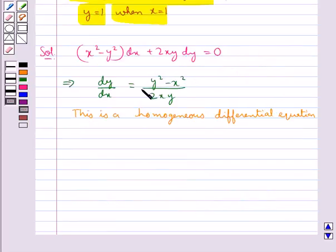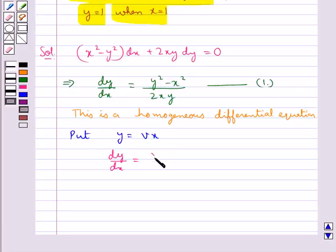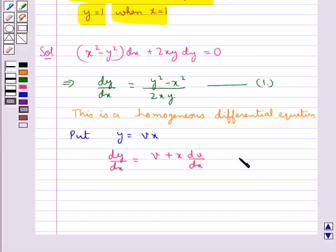Let this equation be equation 1. To solve a homogeneous differential equation we put y = vx. Differentiating both sides with respect to x, we get dy/dx = v + x·(dv/dx). Now we substitute y = vx and this expression for dy/dx into equation 1.